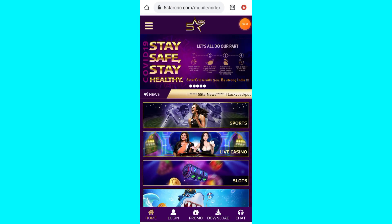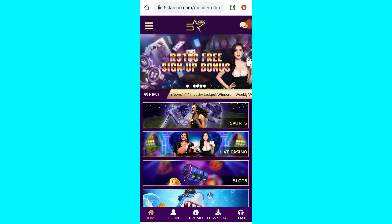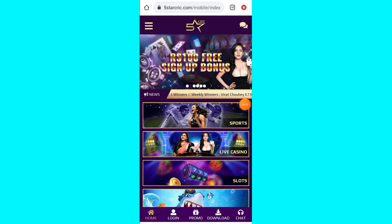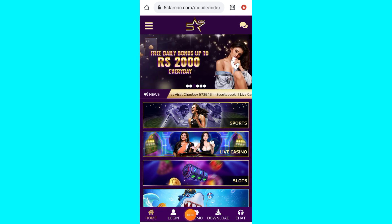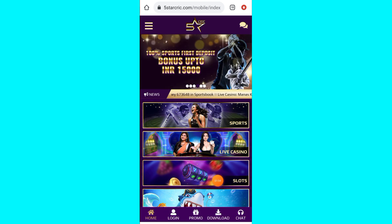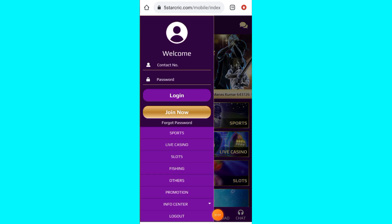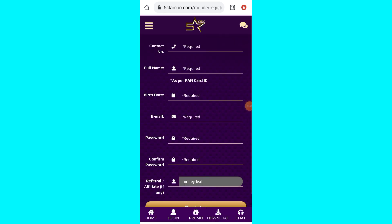Please join via the description link. Once you click the link you can see the page with options: Home, Login, Promo, Download, and Chat. You can click Login, then click the Join option.